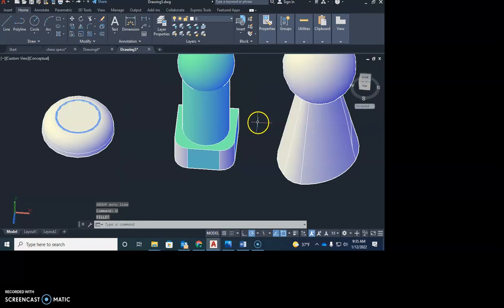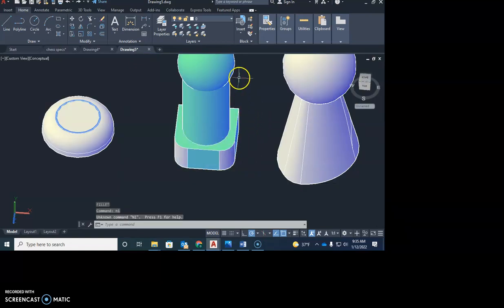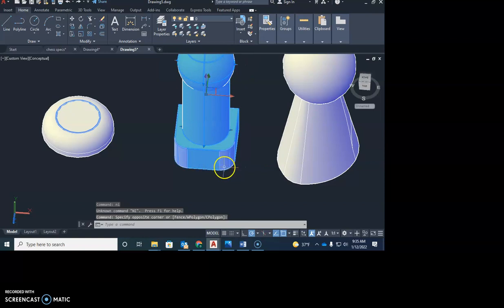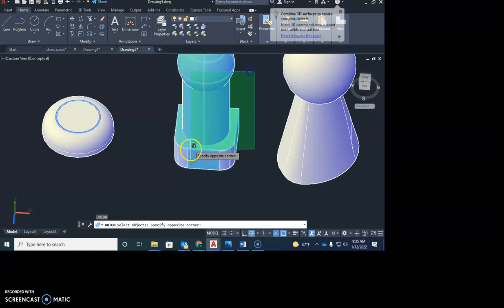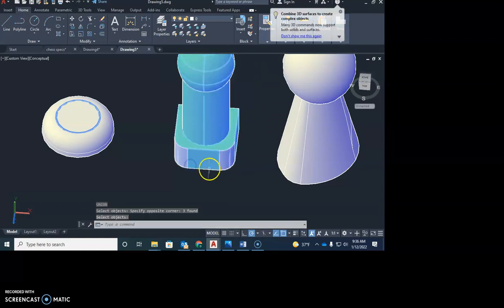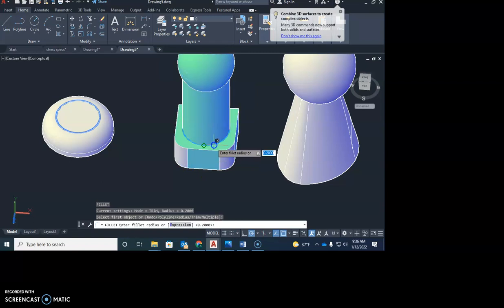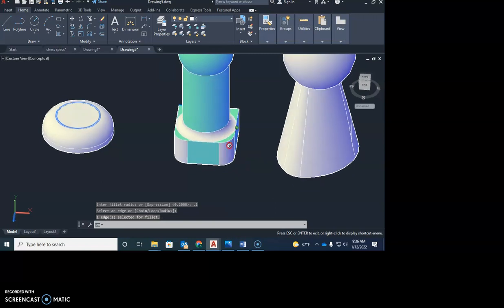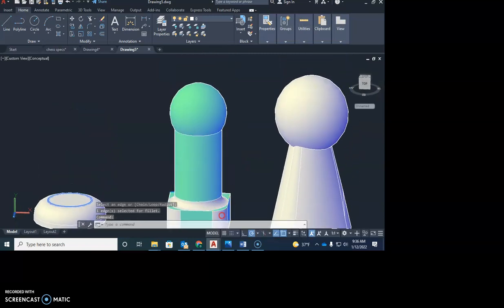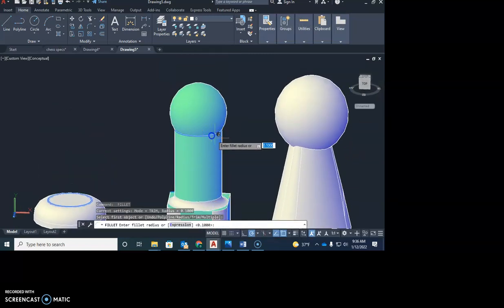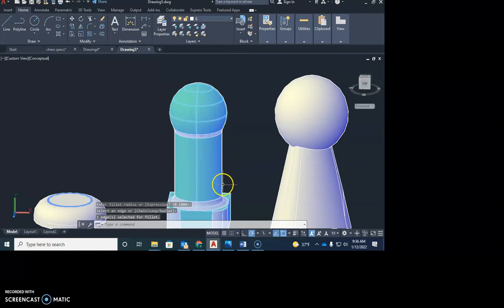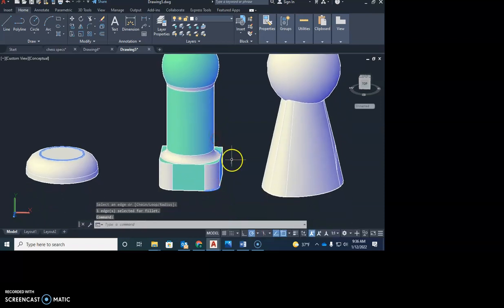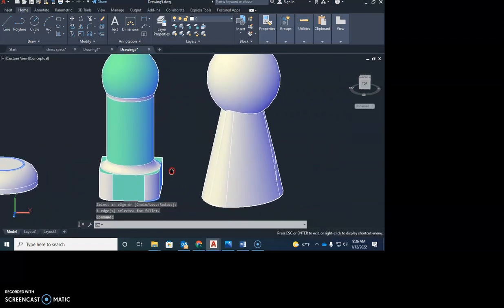So I want to undo that, and now I'm going to union those together. I'm going to union all those together. Now when I use fillet, I can fillet that corner. Again, I want to do that as a 0.1, enter, enter, and it filleted that nicely. I can also fillet it up here on this top edge, and fillet that again at a 0.1. So there is a nice little fillet there.